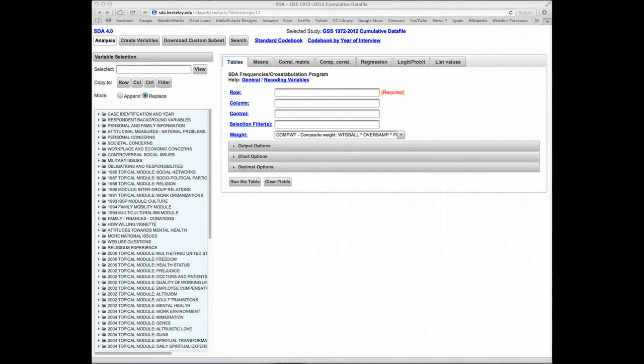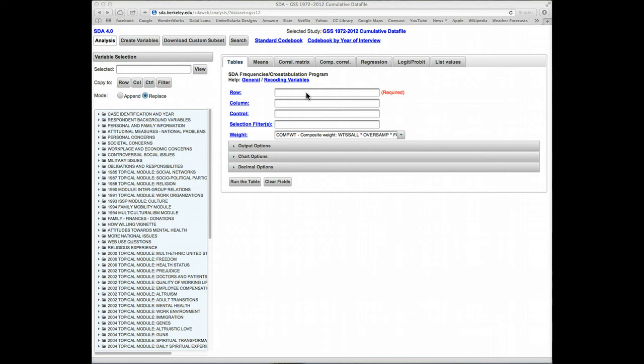This tutorial covers on-the-fly recodes. When you specify the name of variables for any of the SDA analysis programs, you have a chance to temporarily recode the values of any of your analysis variables. Let's see how this works in the tables program. Another tutorial will deal with the regression program.